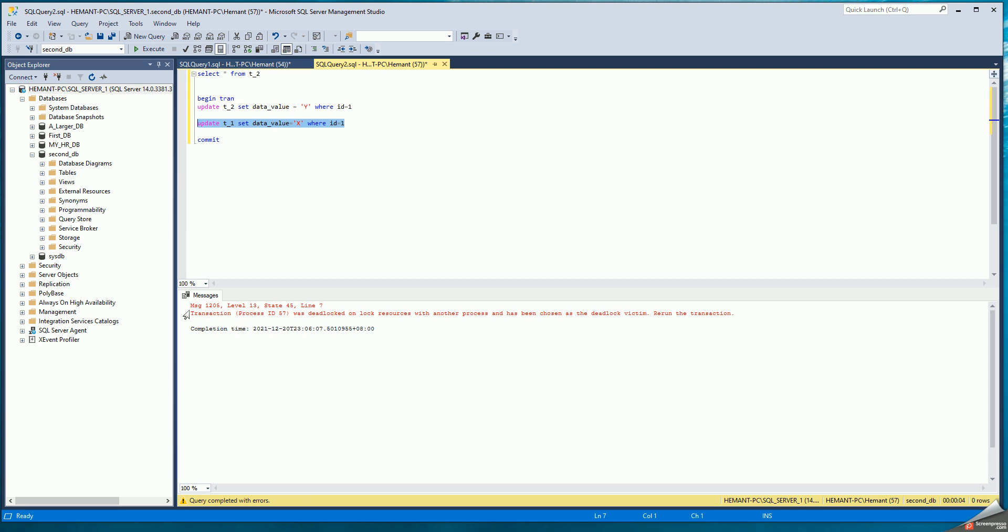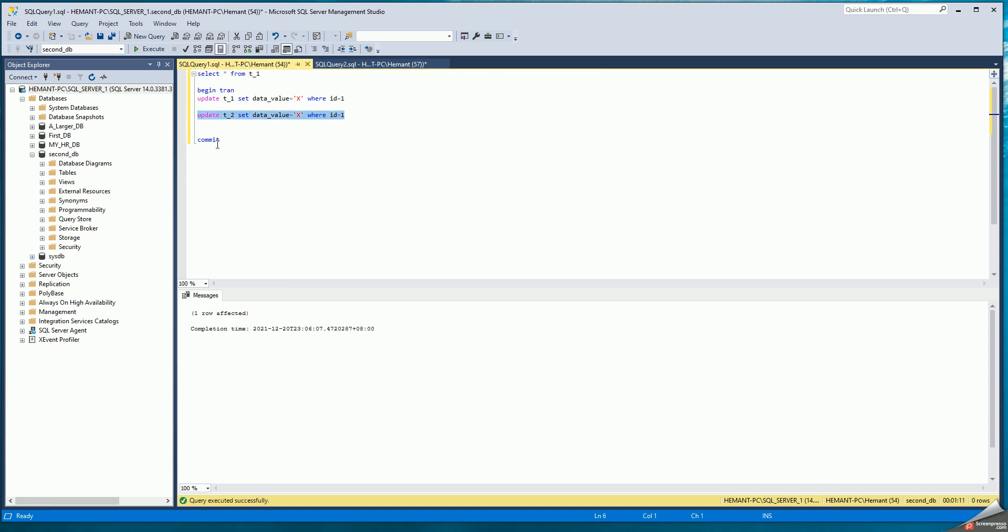And says your transaction was deadlocked on resource with another process and has been chosen as the deadlock victim. So SQL query two session is the deadlock victim and it recommends that this user rerun the transaction. Let me just issue commits here.